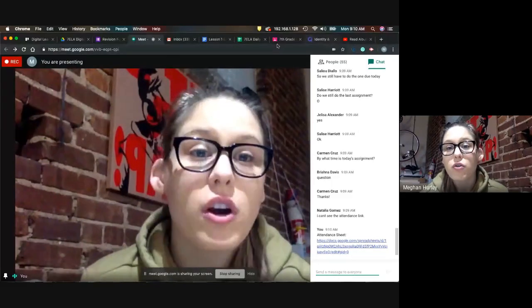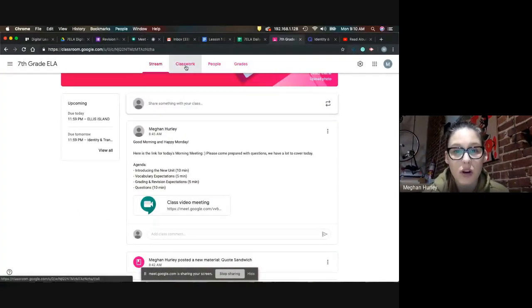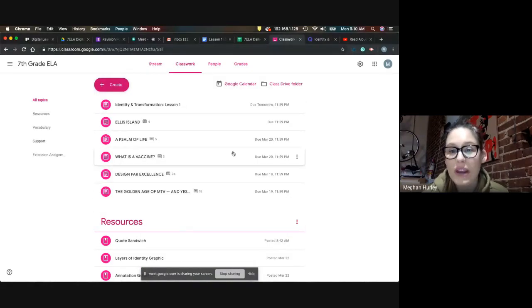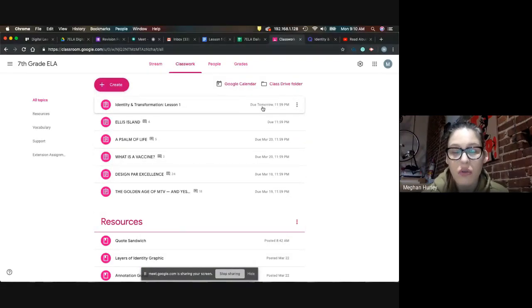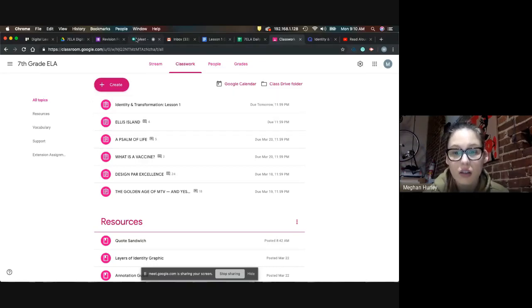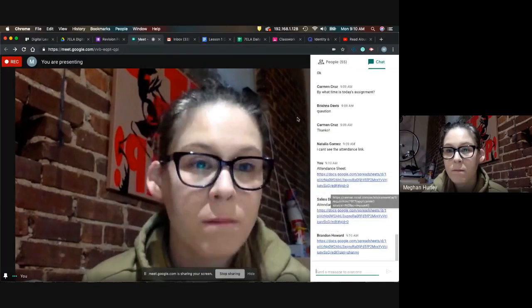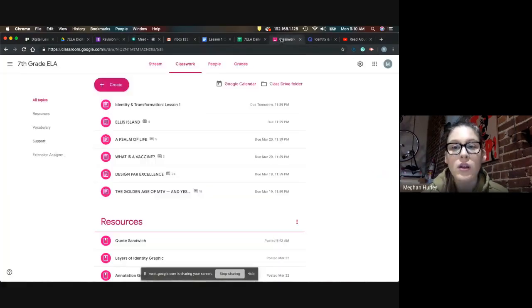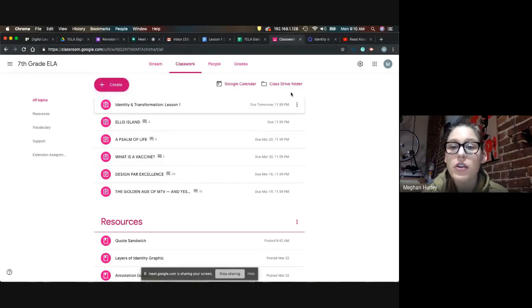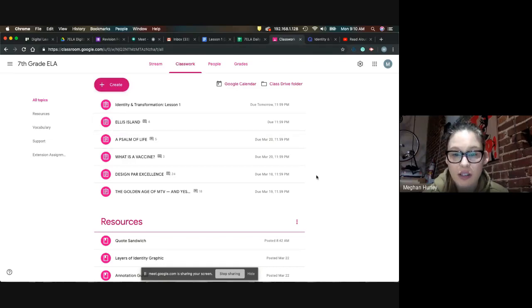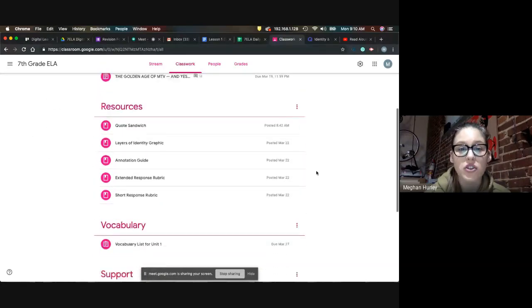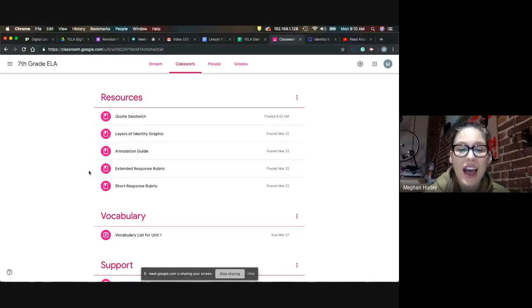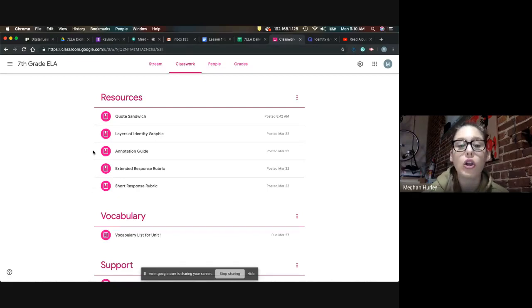So, remember, your Google Classroom, and I'm going to make sure that you can see this, your classwork section always has the due dates. So, this one is due tomorrow, and this one is due today. Does someone have a question? Sorry. Okay. So, make sure that you're looking at your due dates. I work really hard to make sure that they are accurate.